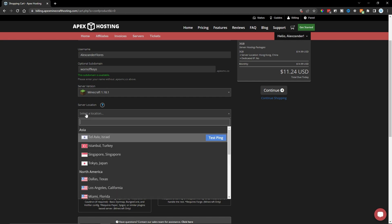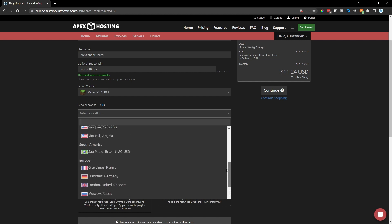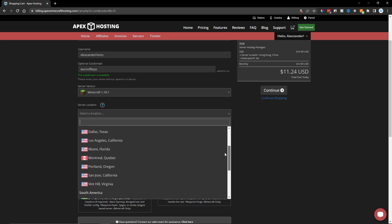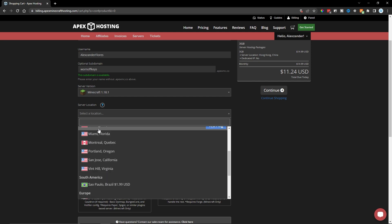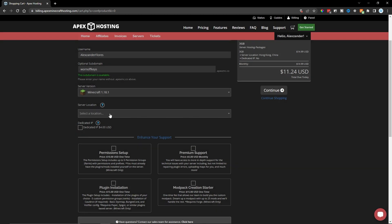Then next, we have the server location. So this is where your server will be hosted. And there's a lot of different options all over the world. I'm located in California. So I'm going to select San Jose, California. And also, every option here is going to have a test ping button. So you can see which one has the better ping. The lower the number here, the better. So choose whichever one best fits your current location.